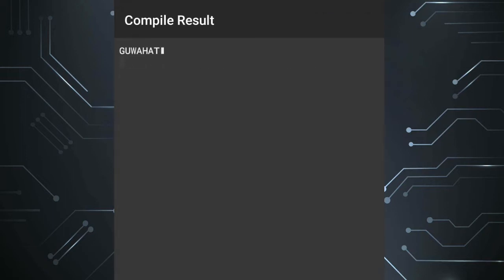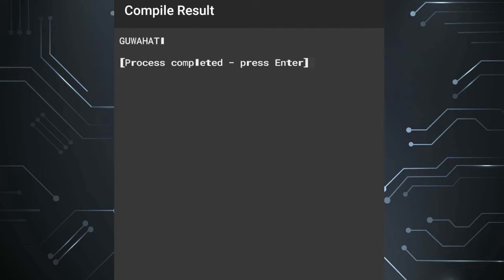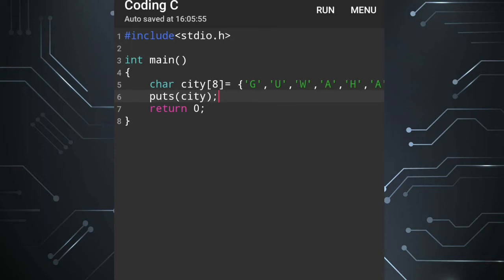You can see here it outputs 'Guwahati'. Now what if we want the array in reverse order — meaning 'I' should be first and 'G' should be last? How can we do that?